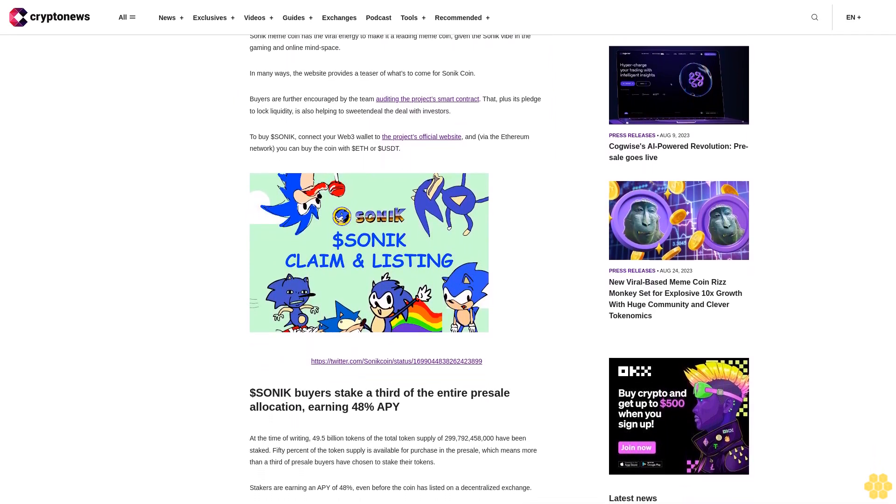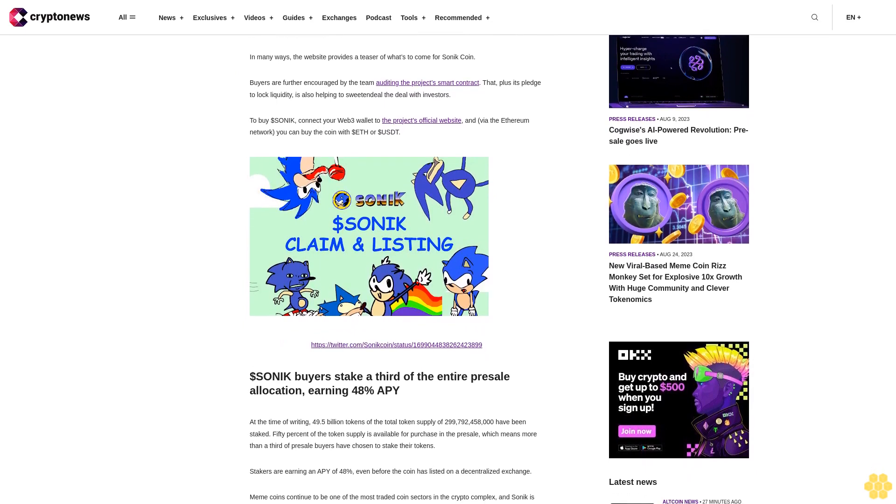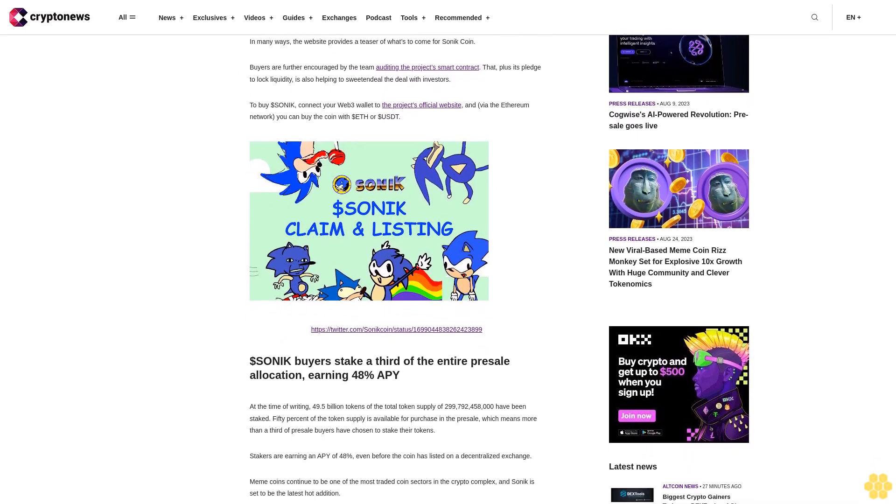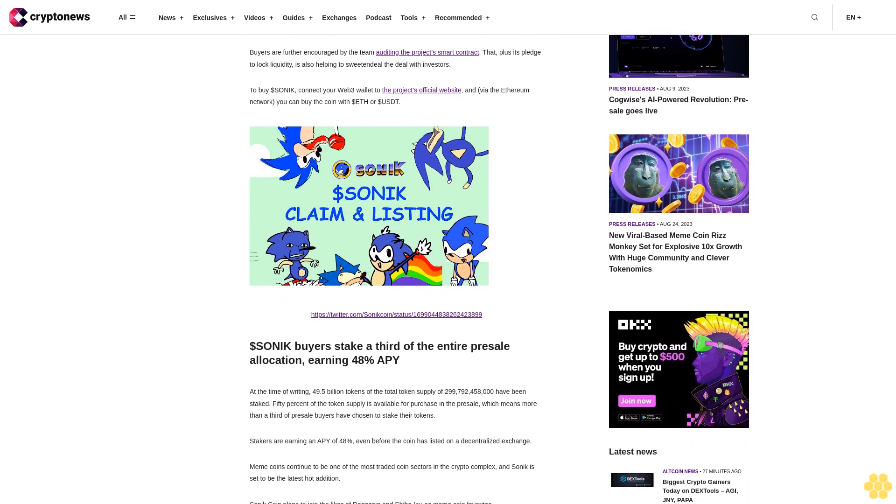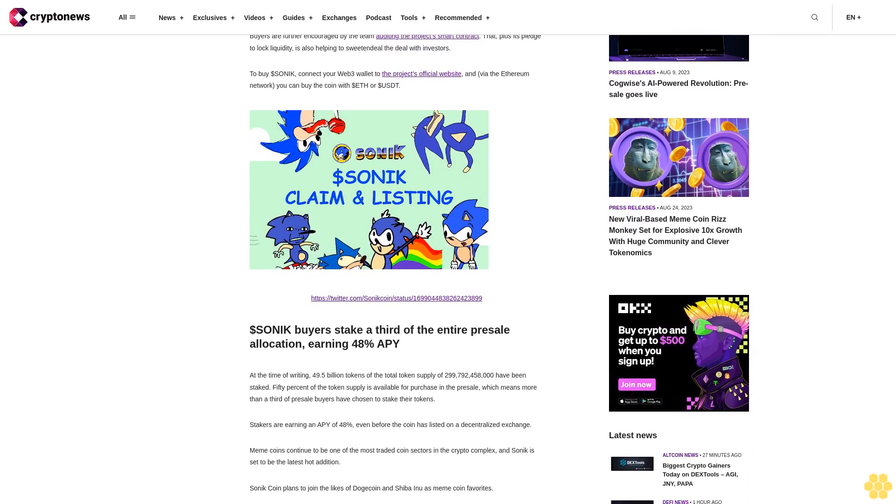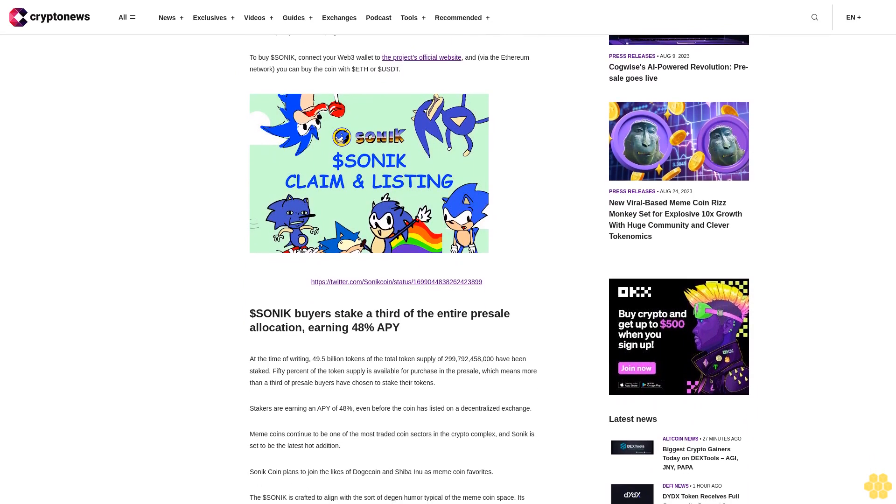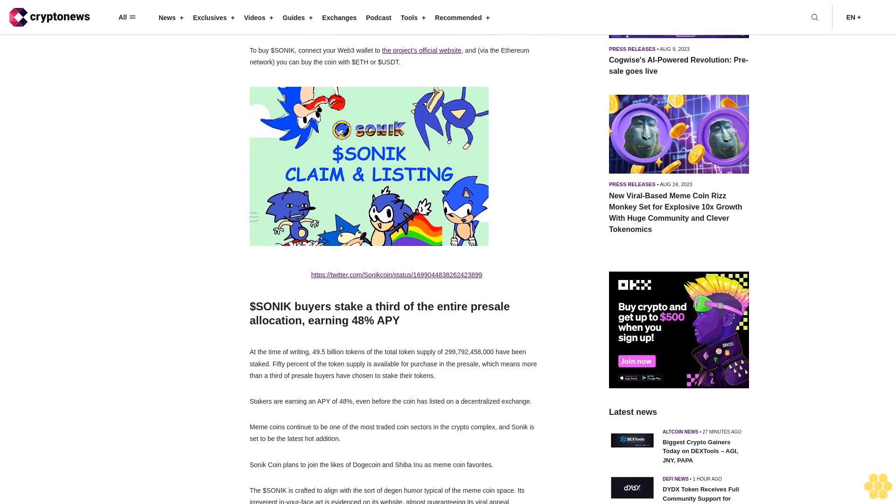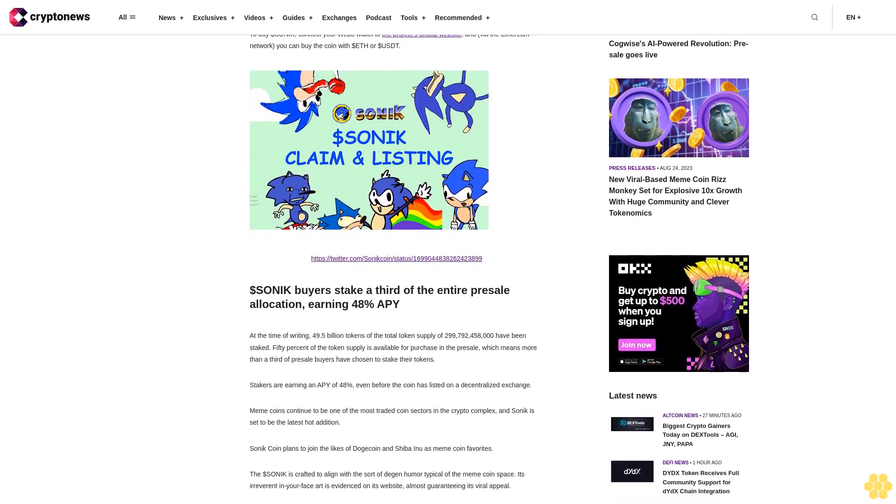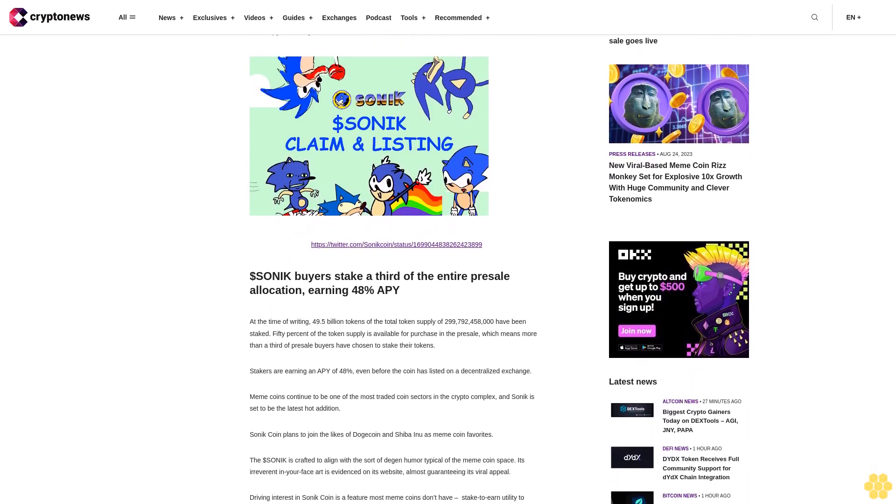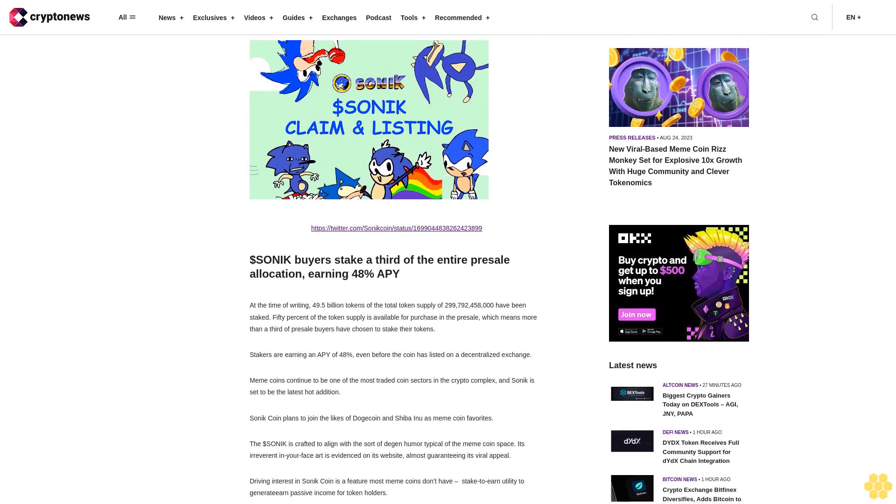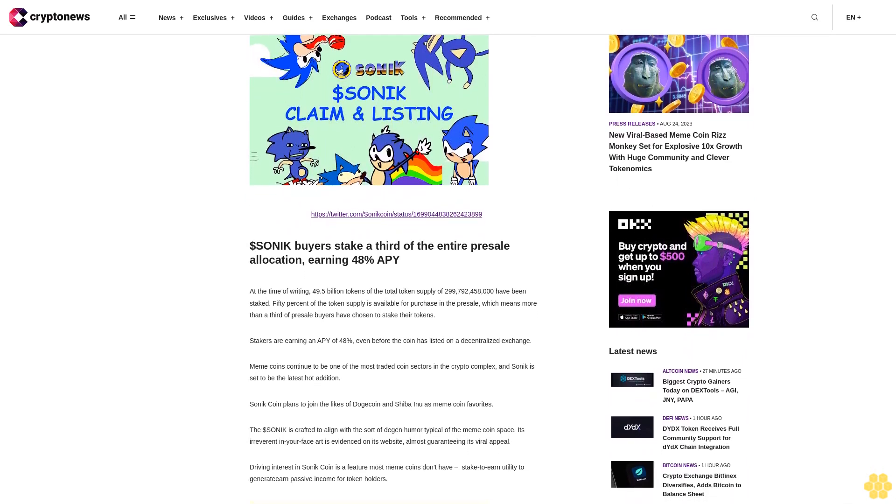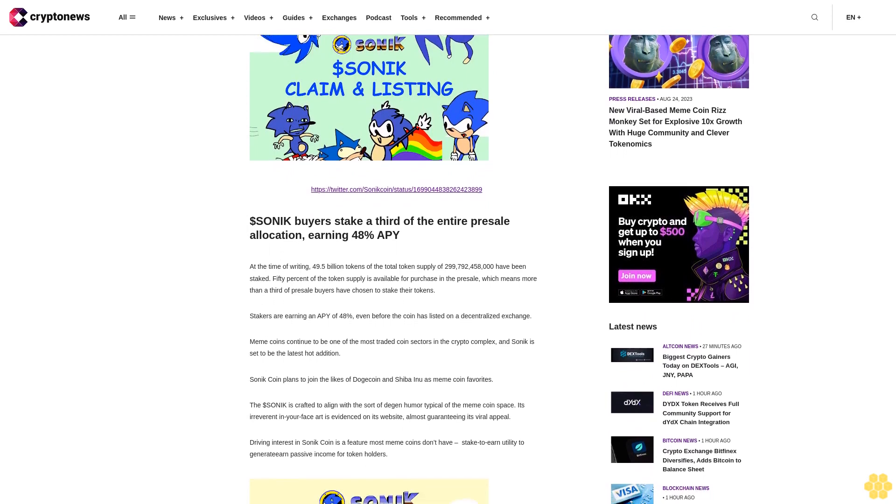Sonic meme coin has the viral energy to make it a leading meme coin given the Sonic vibe in the gaming and online mindspace. In many ways, the website provides a teaser of what's to come for Sonic coin. Buyers are further encouraged by the team auditing the project smart contract. That plus its pledge to lock liquidity is also helping to sweeten the deal with investors.